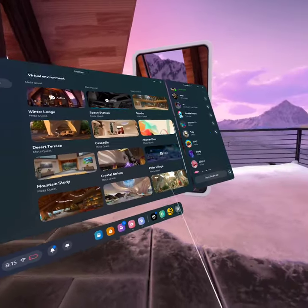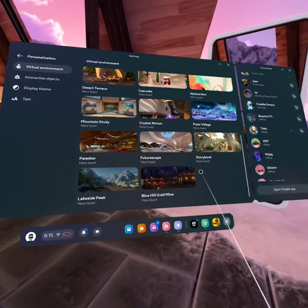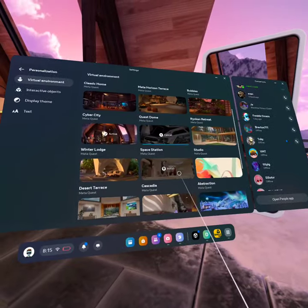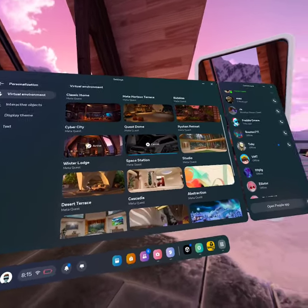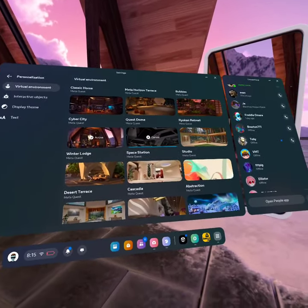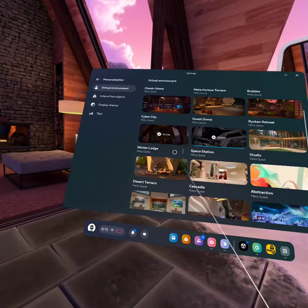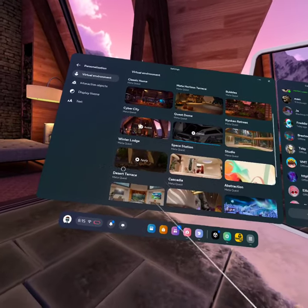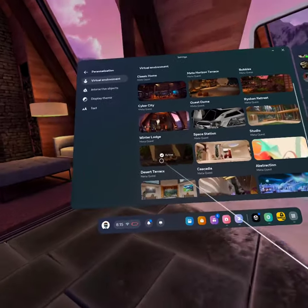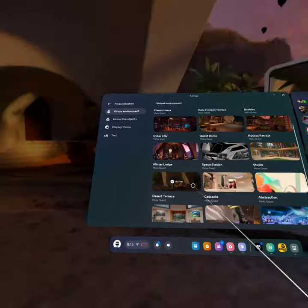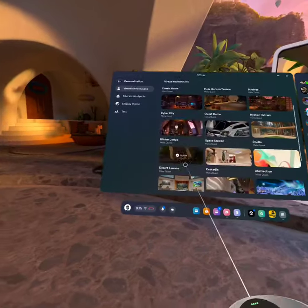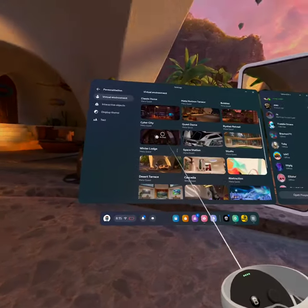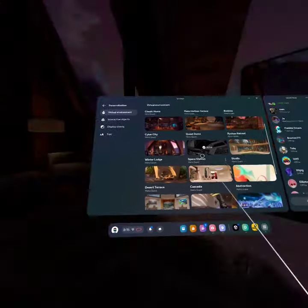And then after you're done installing it, you're just going to press apply button. Like desert tears, this is the default one. There's winter lodge.